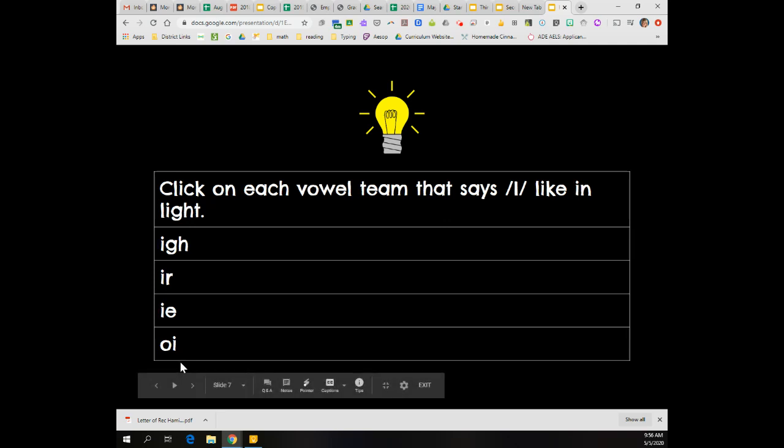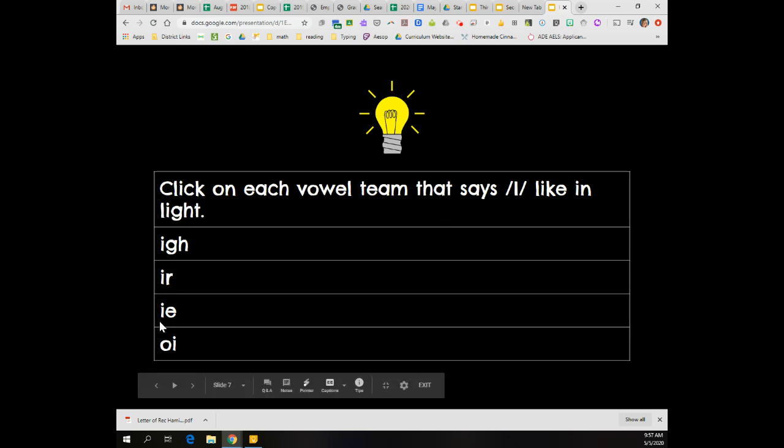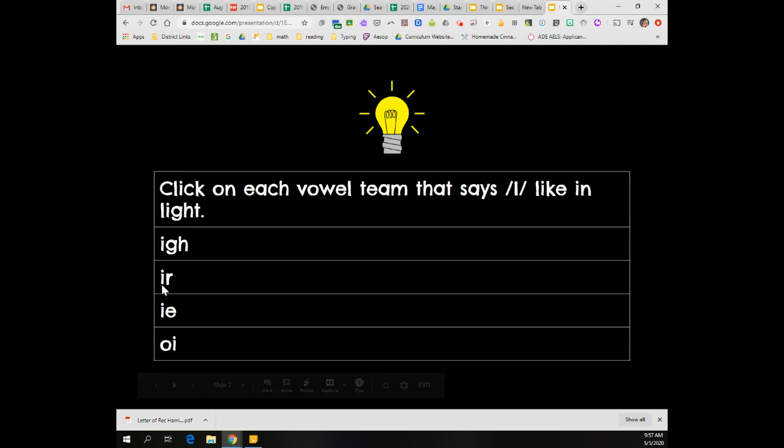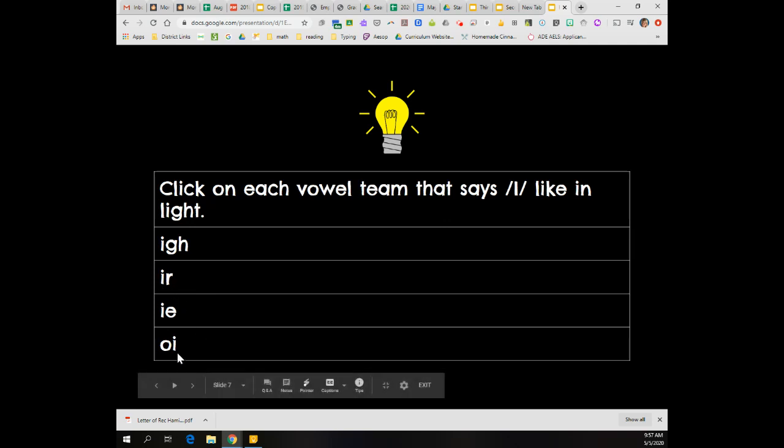All right, welcome back. You should have clicked I-G-H because I-G-H says I. You should have also clicked I-E because I-E says I like in pie. You should not have clicked I-R or O-I because O-I says oi and I-R says R like in bird.